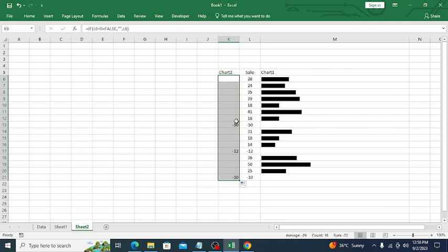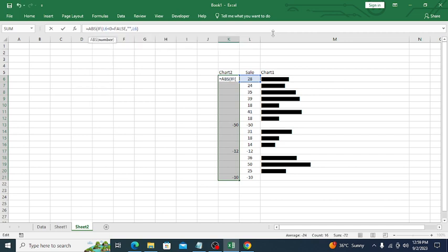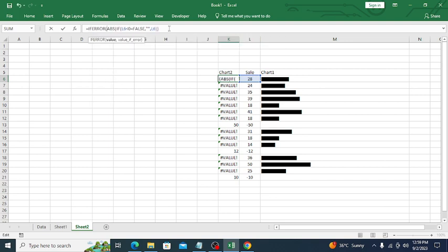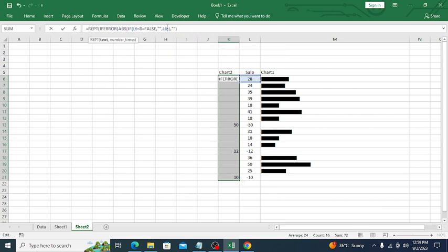Double-click to fill down. Now you can see all the negative values are here. But we can't create a chart based on negative numbers directly — we need to convert them to positive. We'll use the ABS function: wrap the IF formula with ABS. Double-click again. Now all values are positive. We also apply IFERROR so errors show nothing.